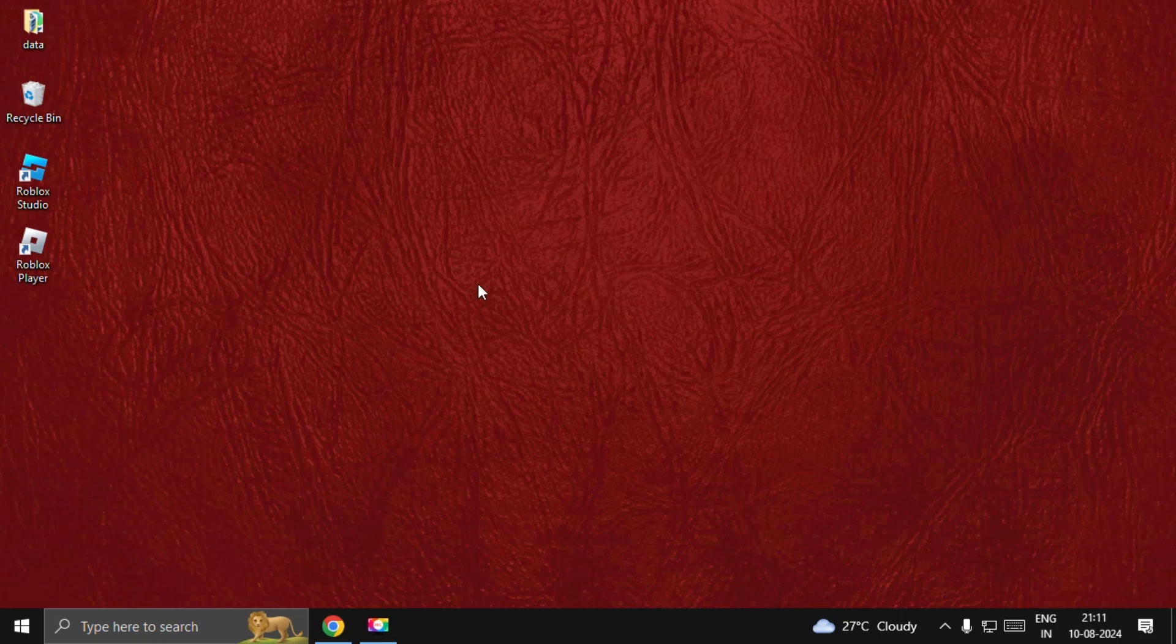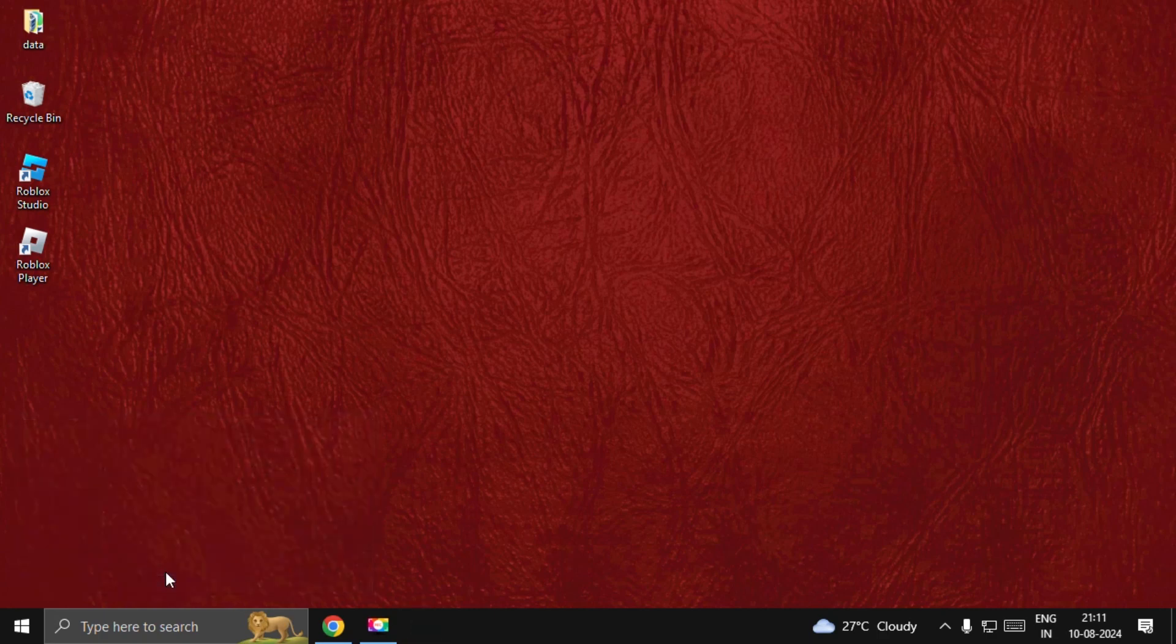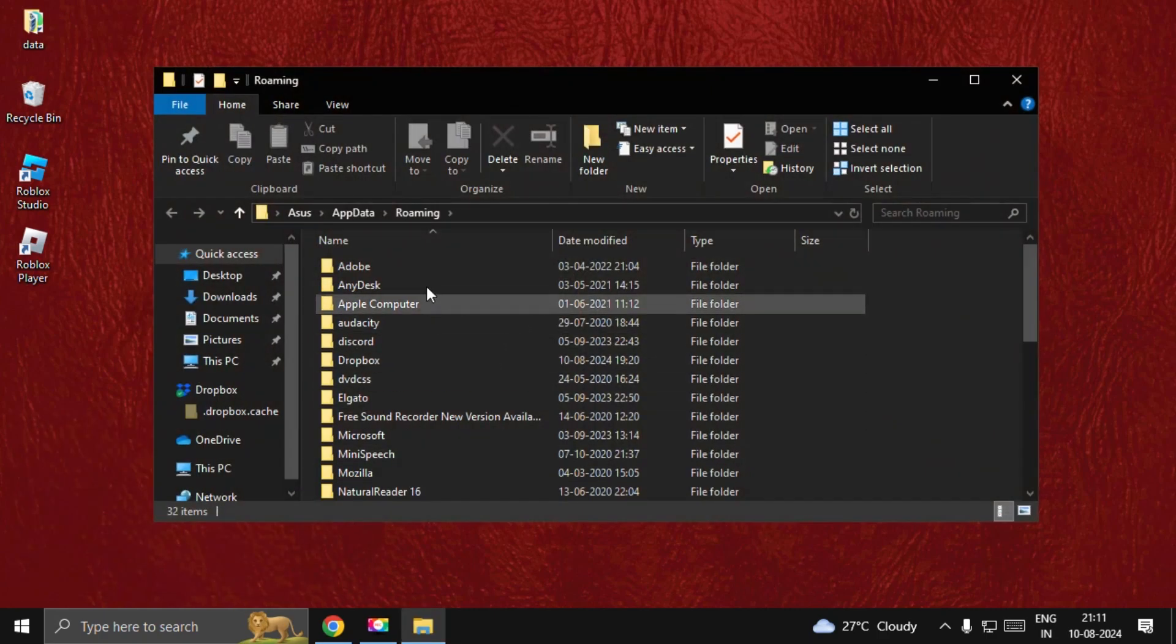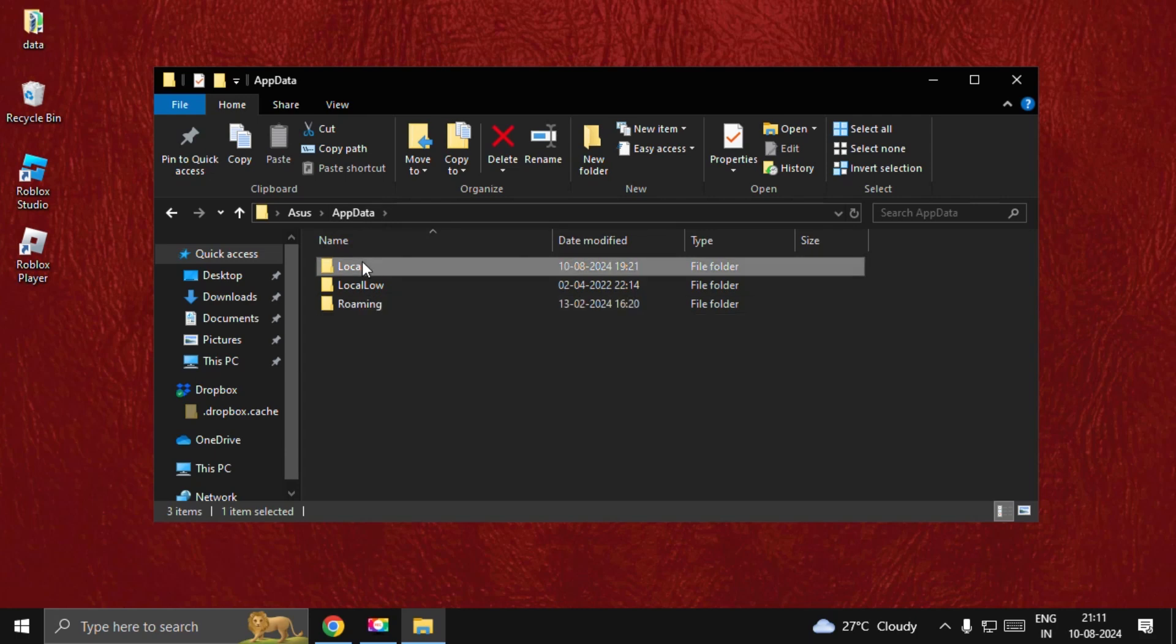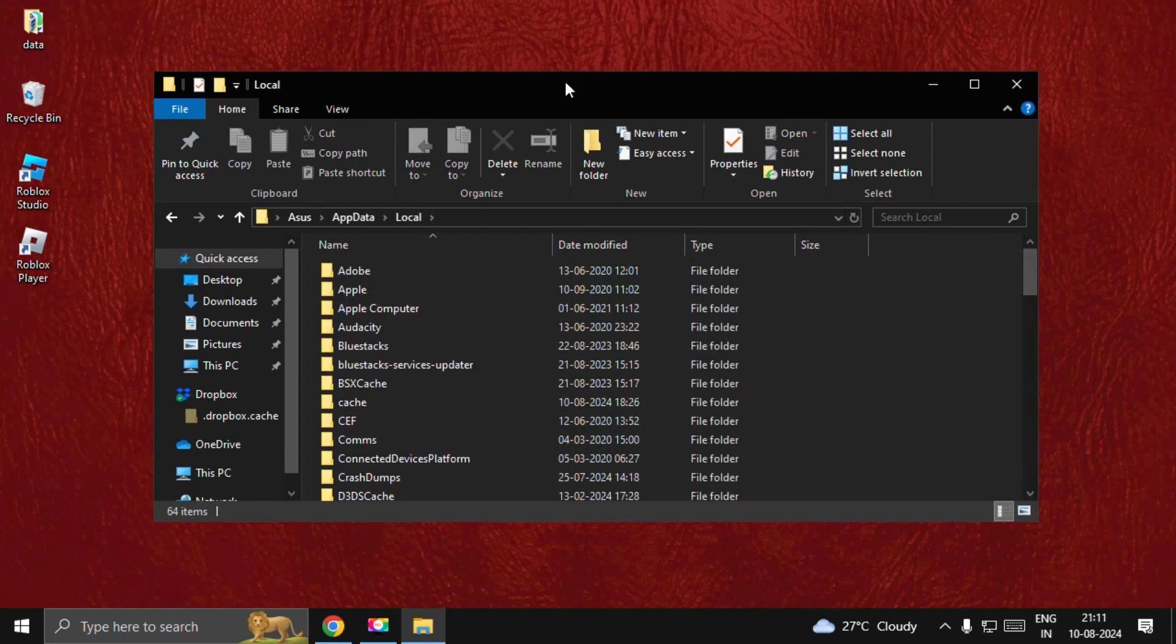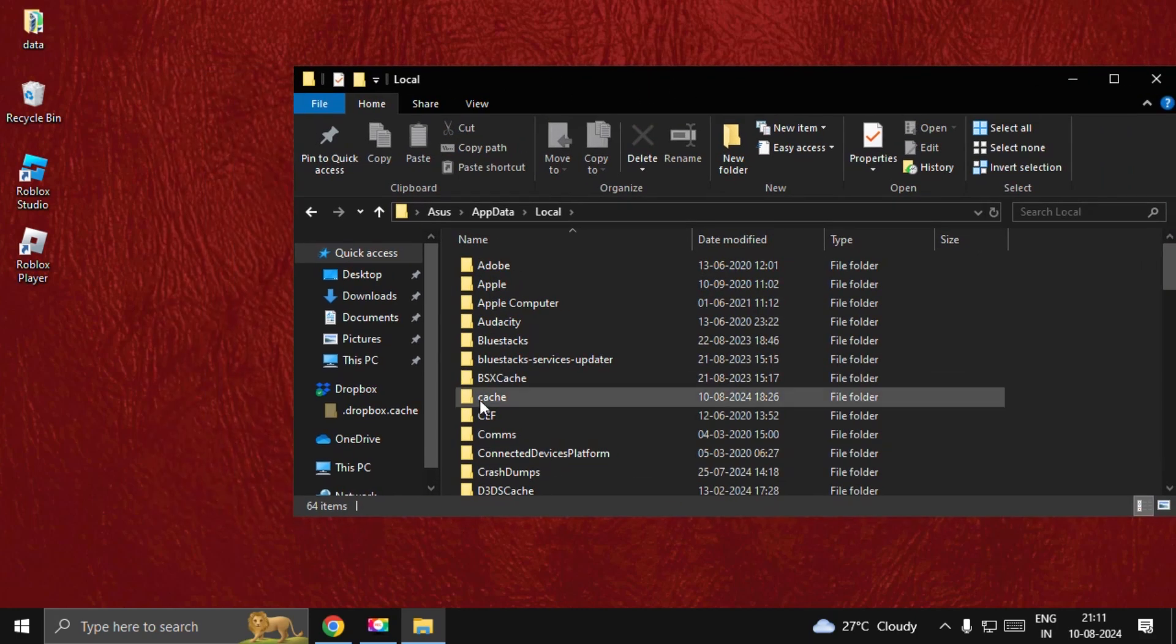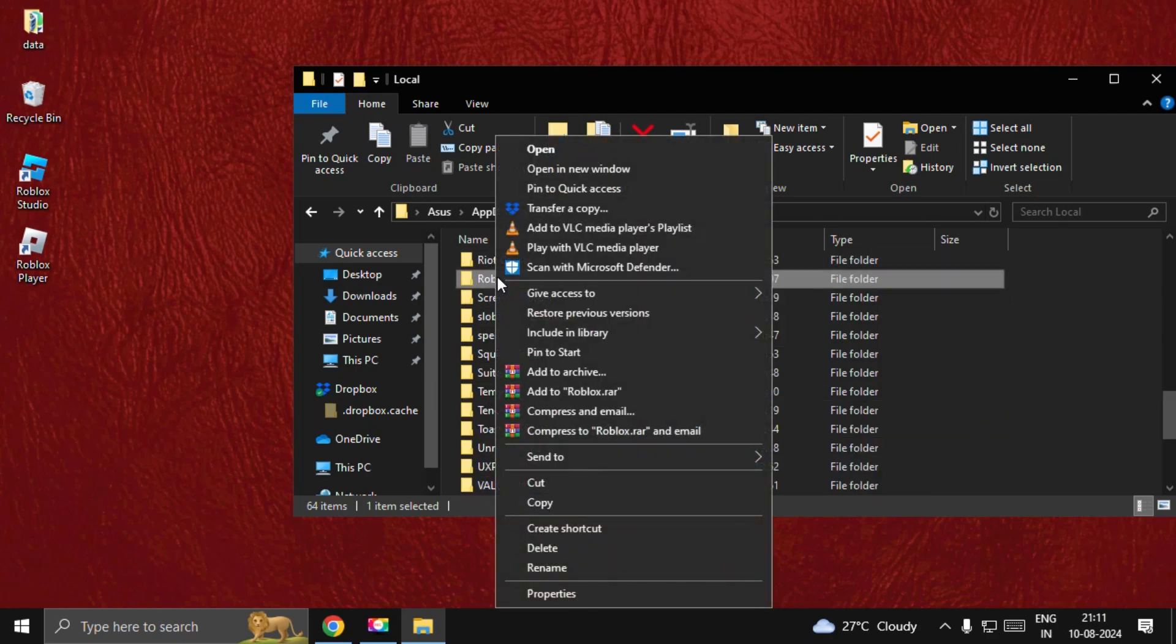Press Windows + R together and type %appdata%, then select OK. Go to AppData, select Local folder, and find the Roblox folder.